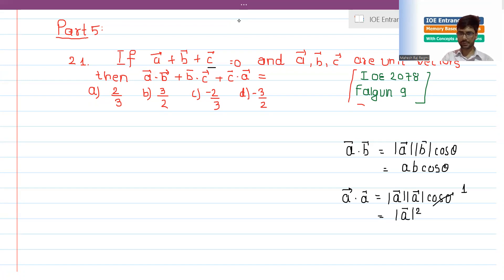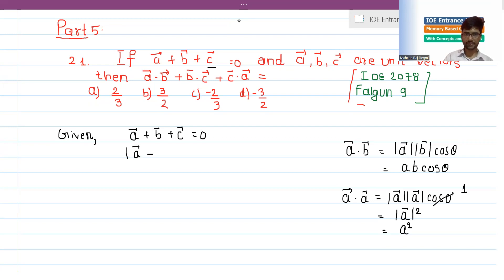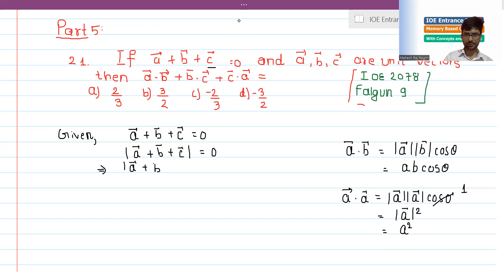So a·a equals |a|², which we can write as a squared. Now given that a vector plus b vector plus c vector equals zero, it is not possible that the magnitude is simply zero — we need to work with the square of the sum: a vector plus b vector plus c vector, quantity squared.